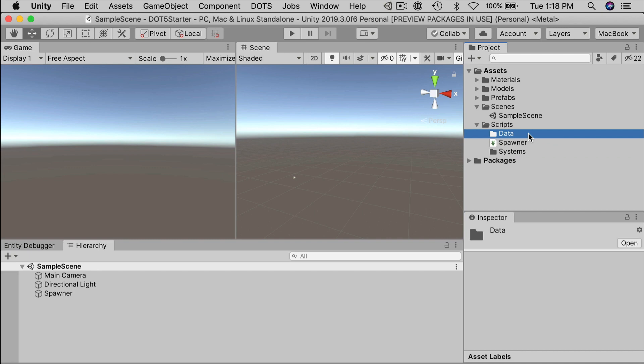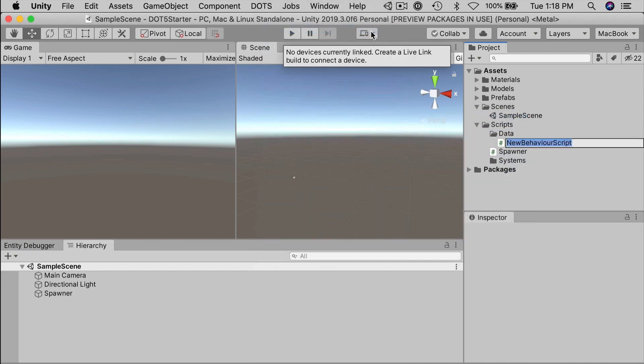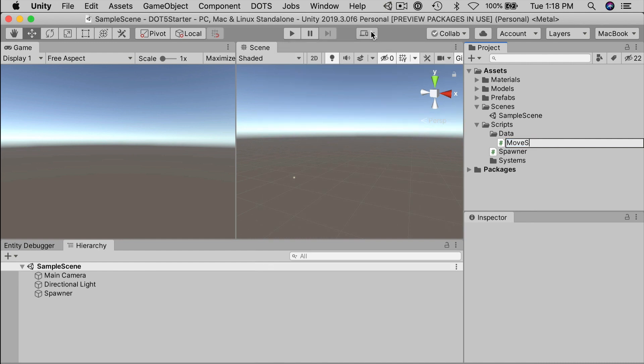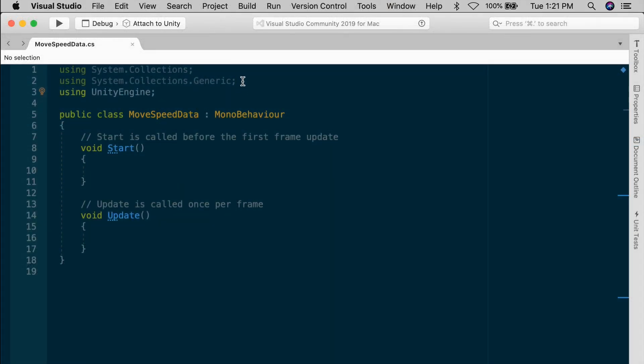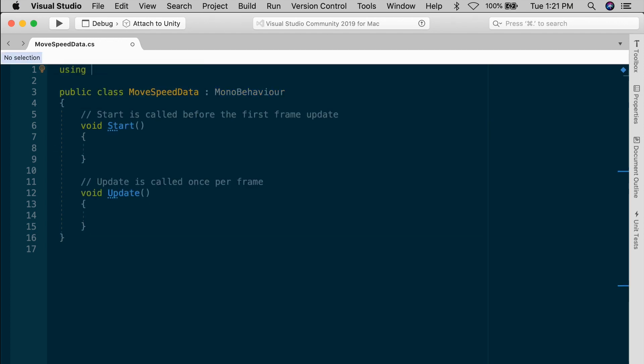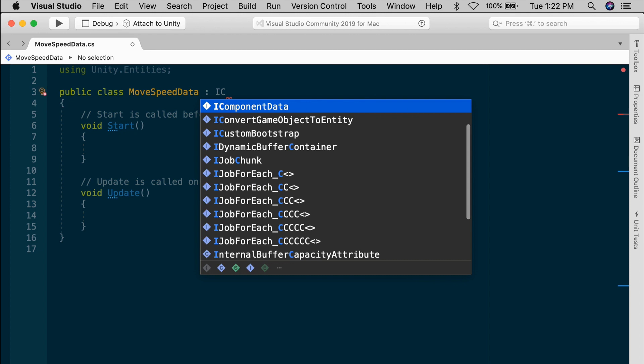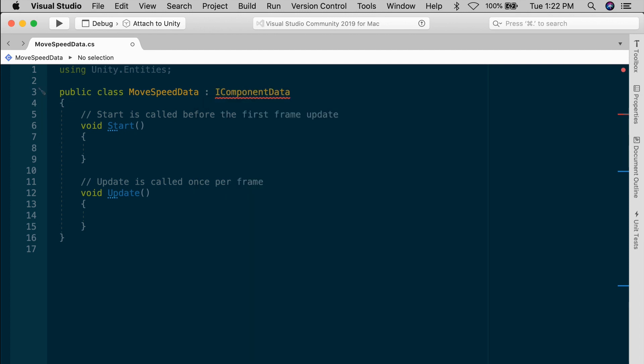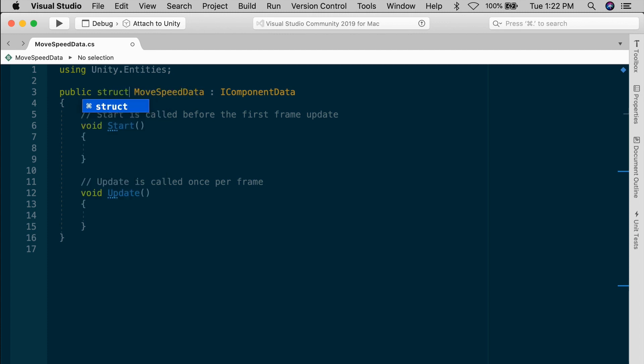Let's create our own custom component, just so you get the gist of it. And it's not complicated. In the data subfolder, create a new C sharp script. Let's call this file MoveSpeed data, edit the script, and then add a using unity dot entities line at the top, using unity dot entities, and get rid of the other using lines. We won't need them. A component must implement IComponentData rather than inheriting from mono behavior.